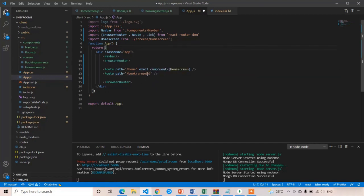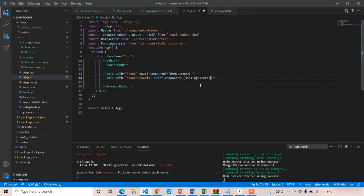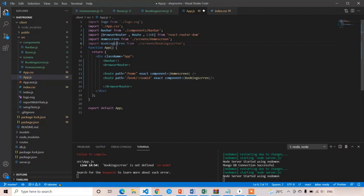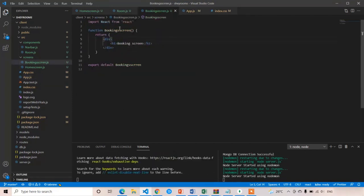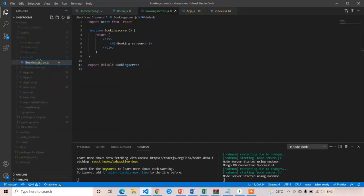We are going to pass the URL parameter from the home screen and receive it in the booking screen — it's a simple React Router DOM concept of passing URL parameters. I'll set exact component equal to BookingScreen. There was a naming issue with an extra 'S' — removing it from the component name, the import, and the file name as well. Now it's working fine.